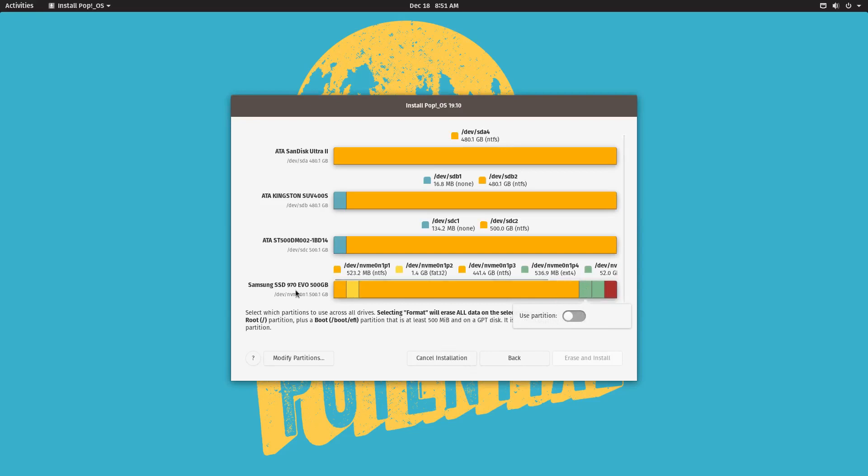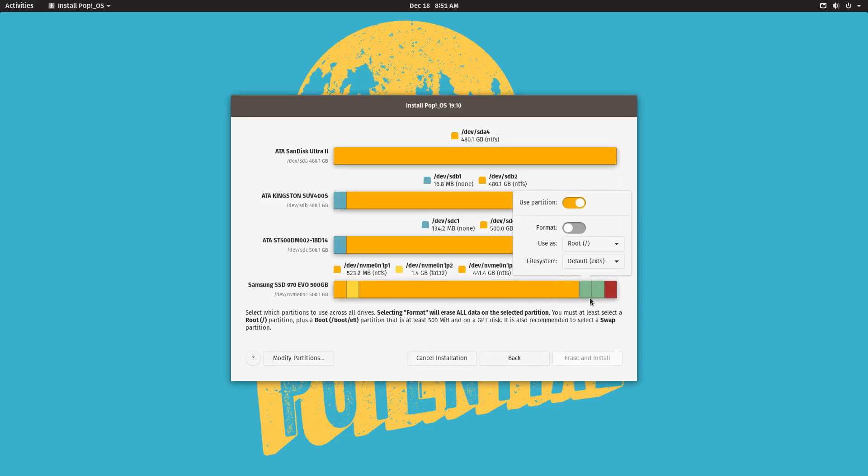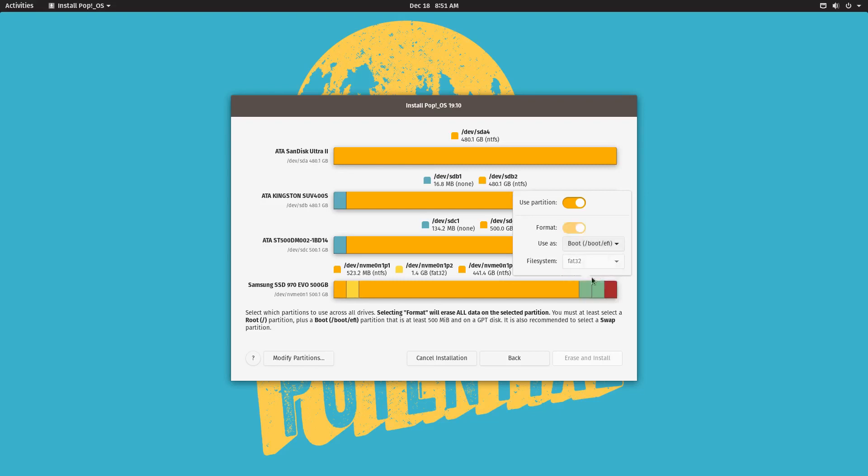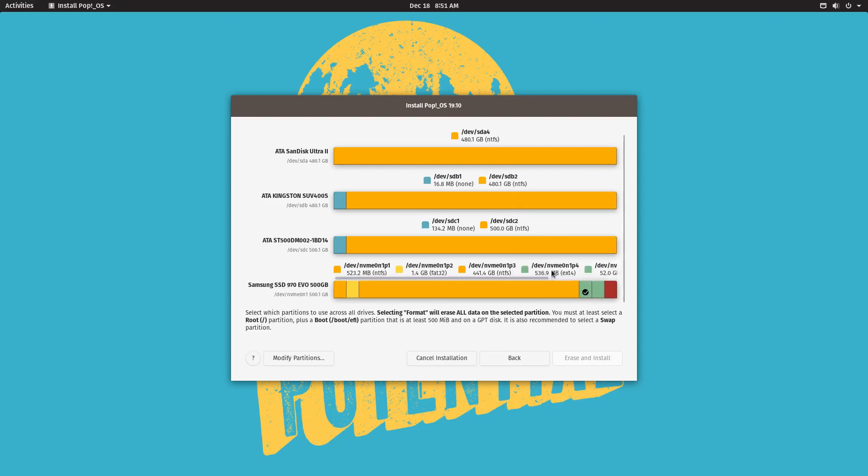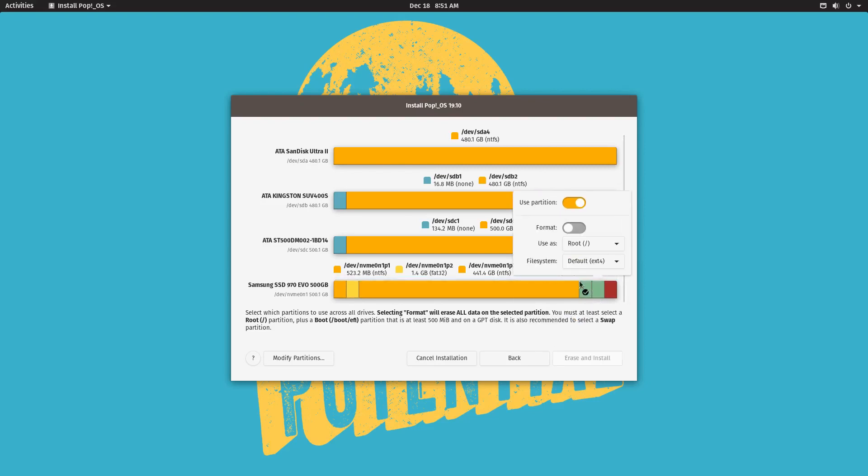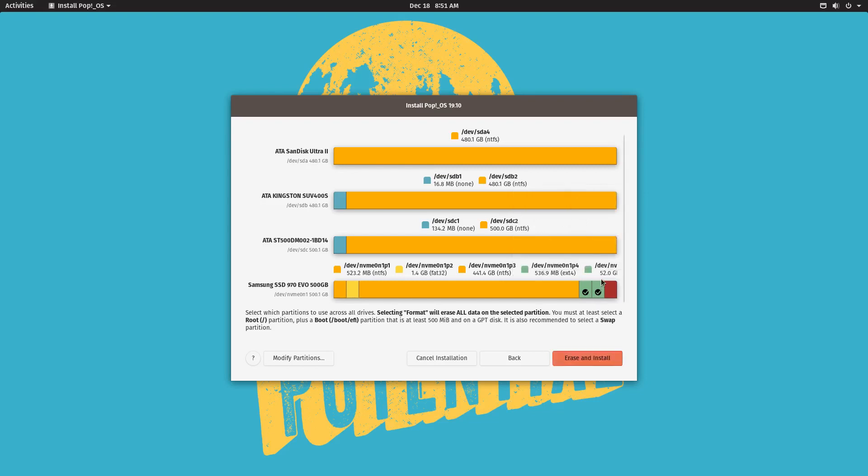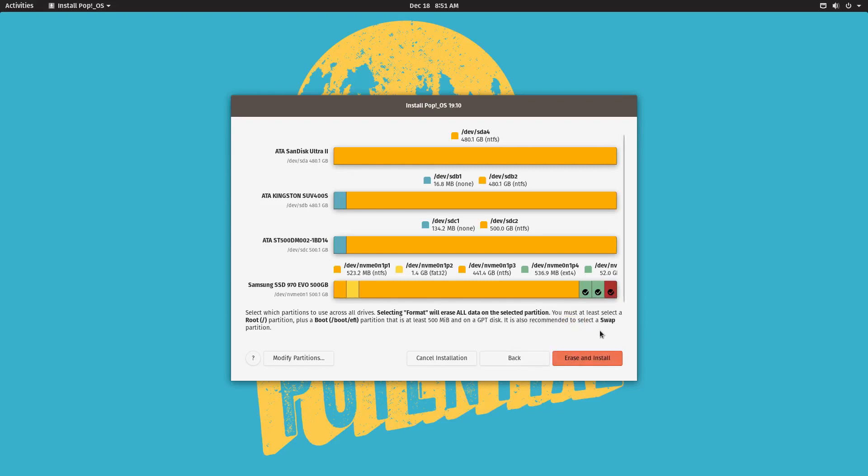So go ahead and select use this partition. And we want to make sure that this one is the boot partition. The first one, the first one we created will be the boot partition which is about 500 megabytes. The second one we created will be the root partition. We don't have to format that because we already have one. And the last partition, you want to click that and then we're going to use the partition. And we want to make sure that it's a swap partition.